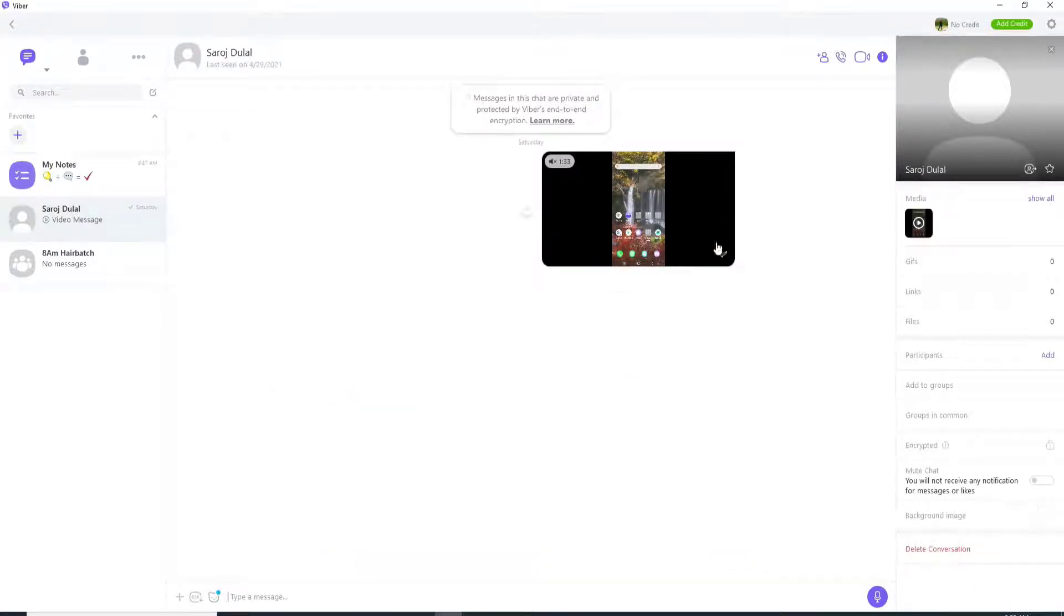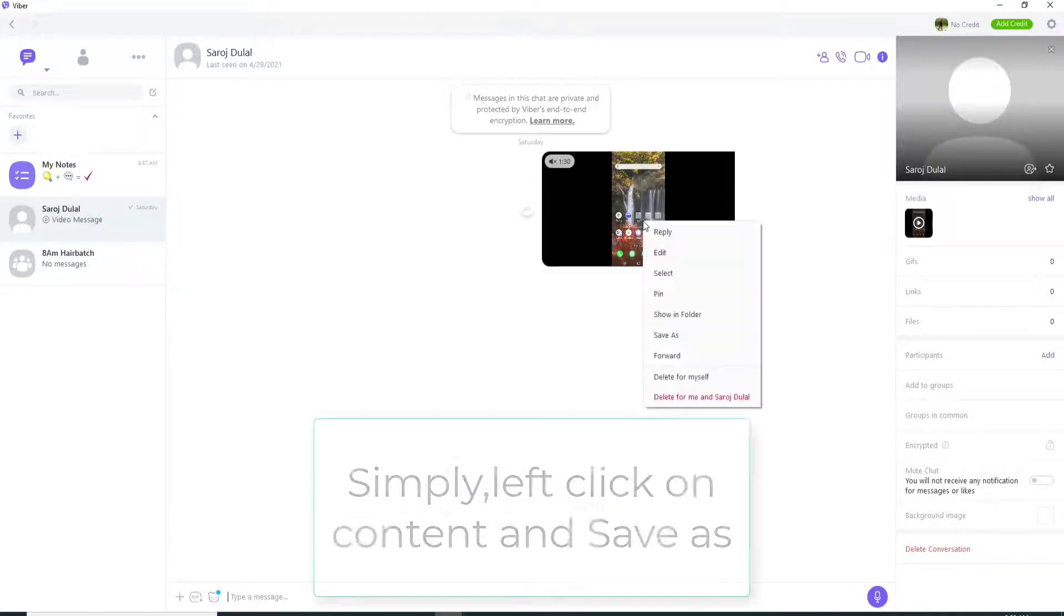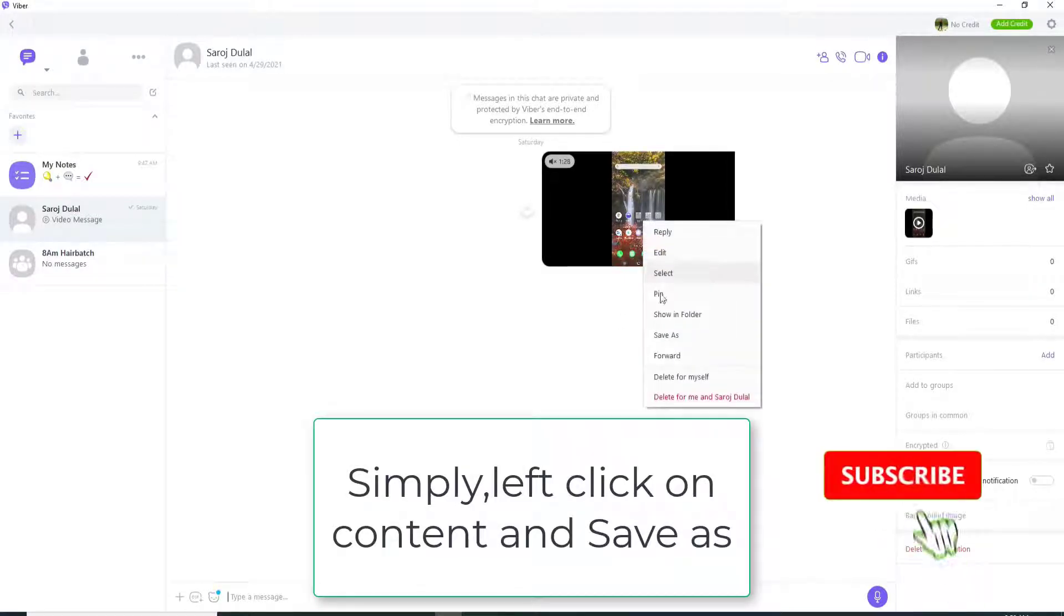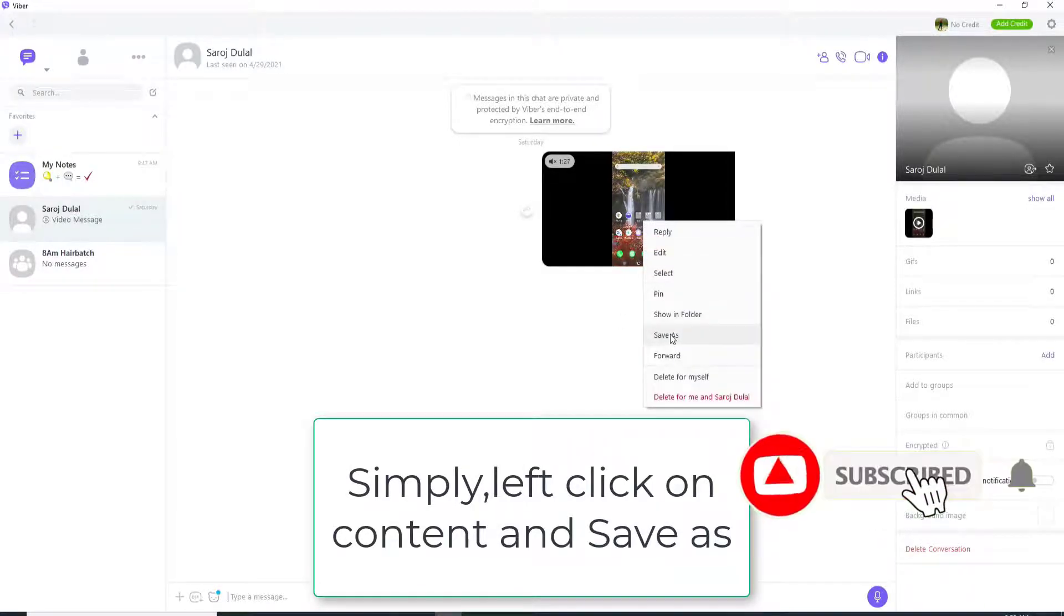Once you find the content you want to download on your device, simply left click on the content and click on save as.